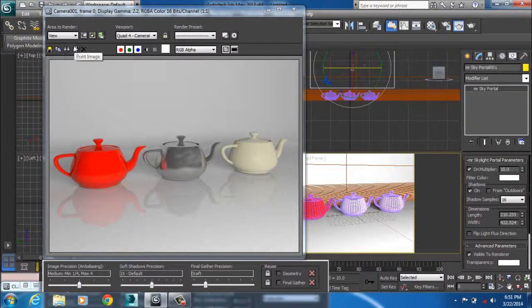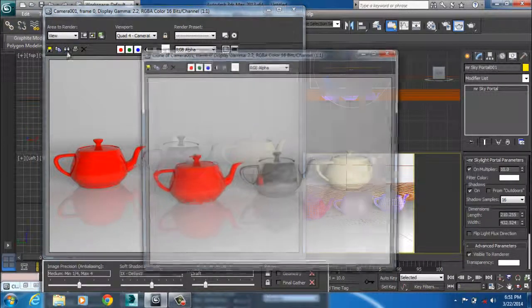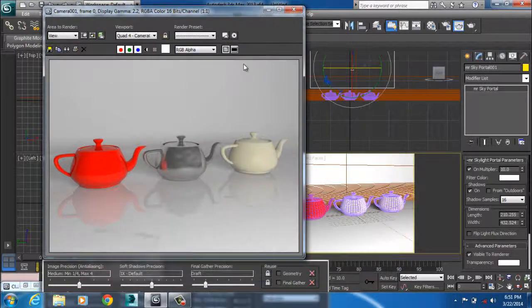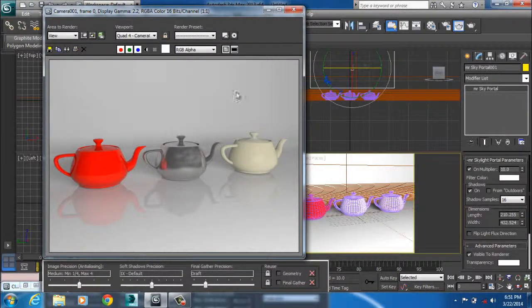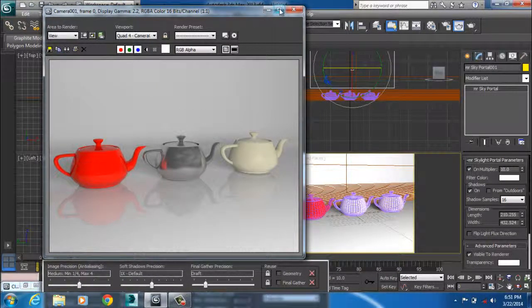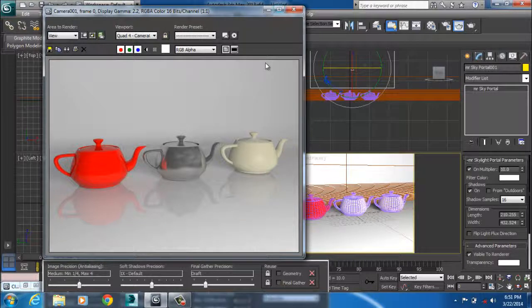But before that, let's clone this one as well so we can compare later. Now I'll render again.